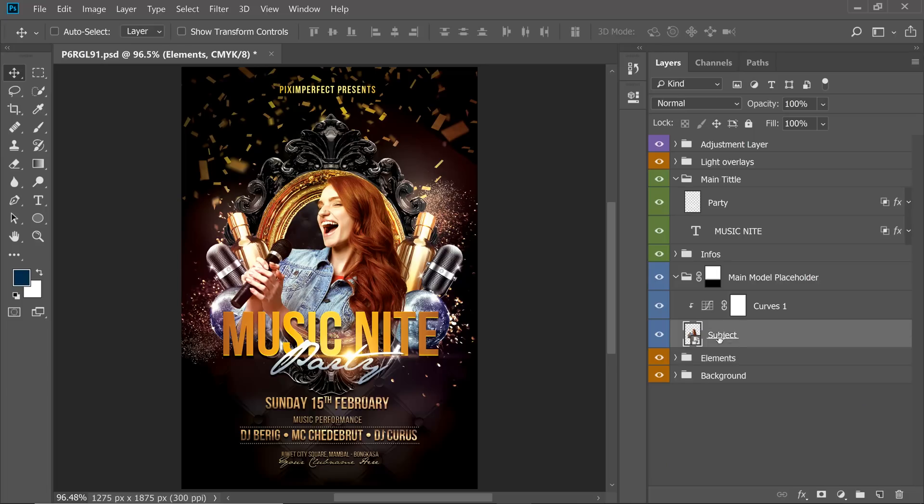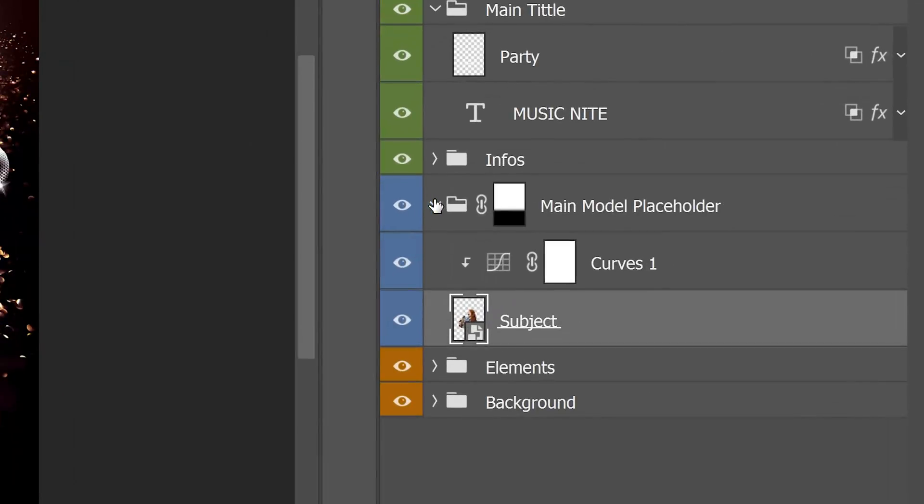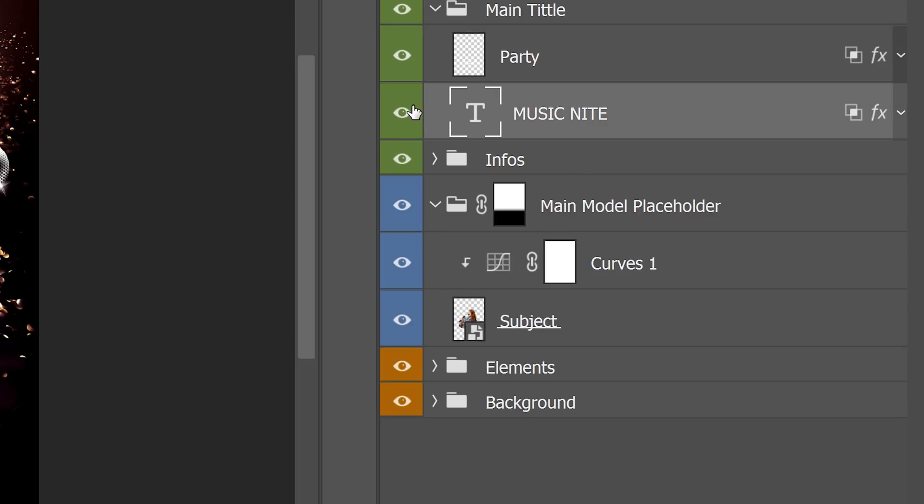But what happens if you have layers that you want to move together but they're in different groups? Let's say we have the subject in the group Main Model Placeholder, we can select that, and we also want to move the Music Night text together.